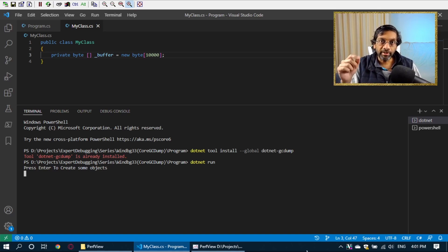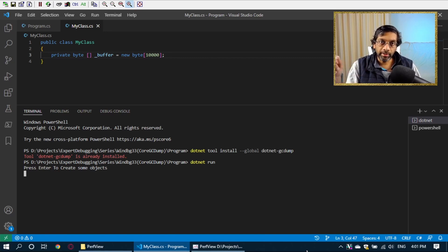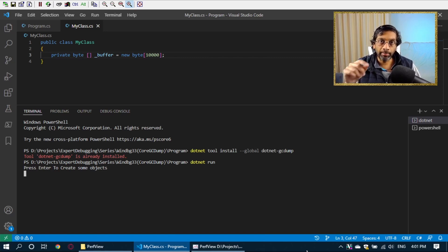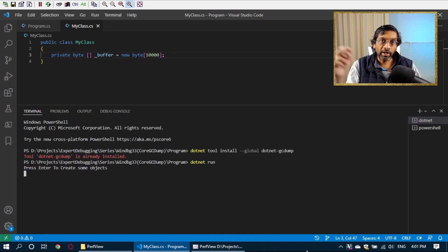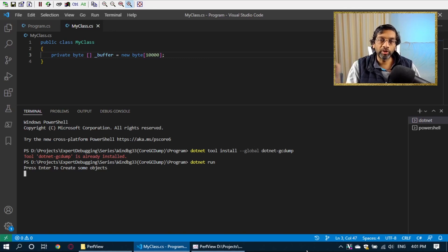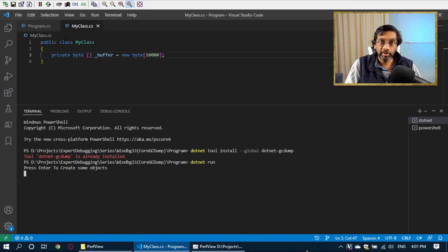So let's go ahead and capture the first memory dump. I will leave a link in the description below where to get the PerfView tool and also show a bit of description of how I downloaded the tool when I reach to the point of using PerfView. But for now, let's capture the memory dump.